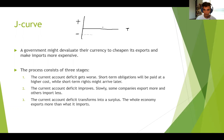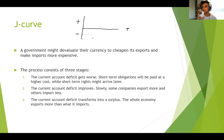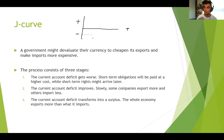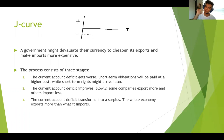A strategy that countries can use when facing this is that they can devaluate their own currency. So they can say our currency is going to lose value — we are going to be worth less foreign currency so that people abroad can buy more of our products. So we are going to become cheaper.